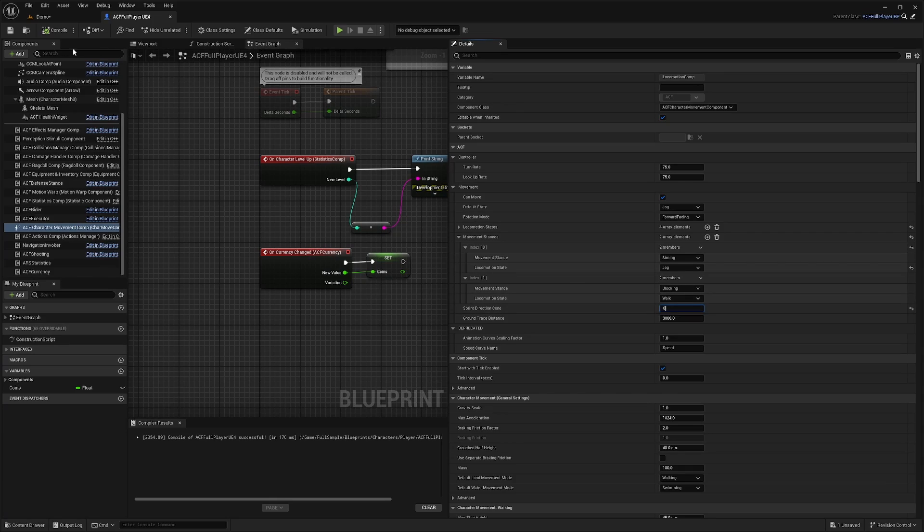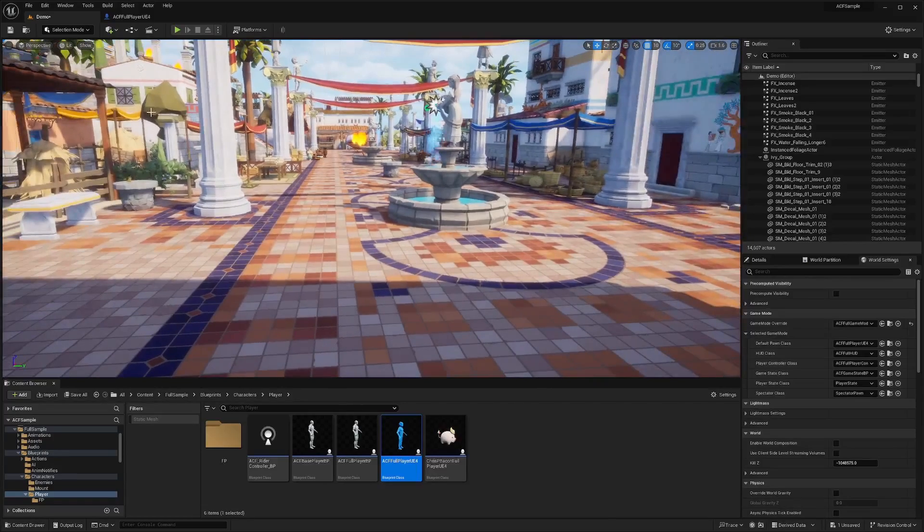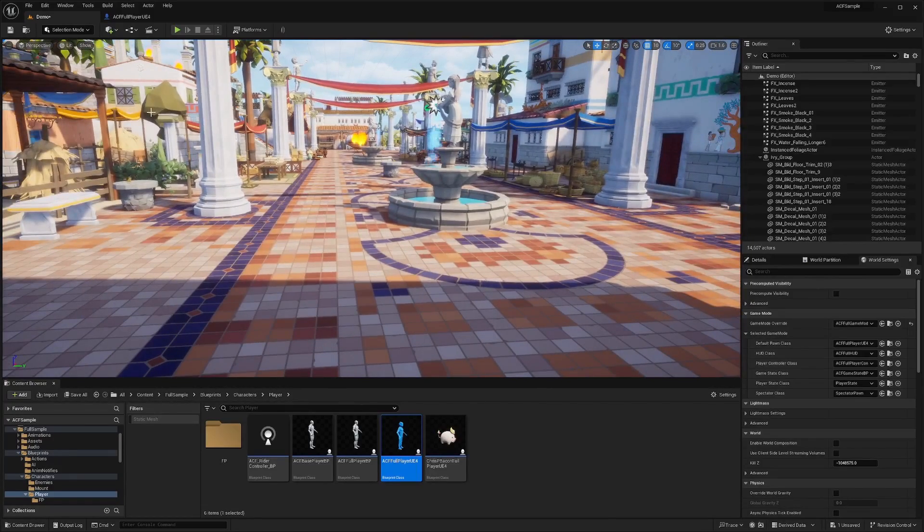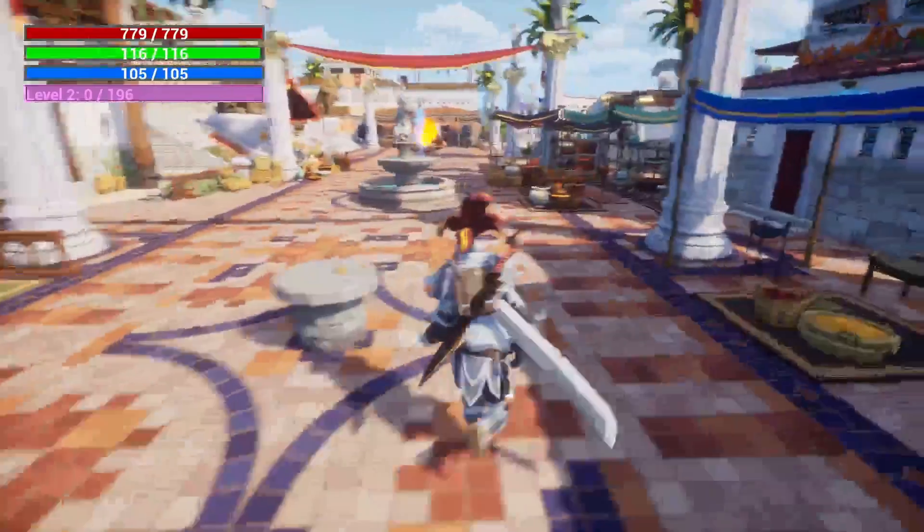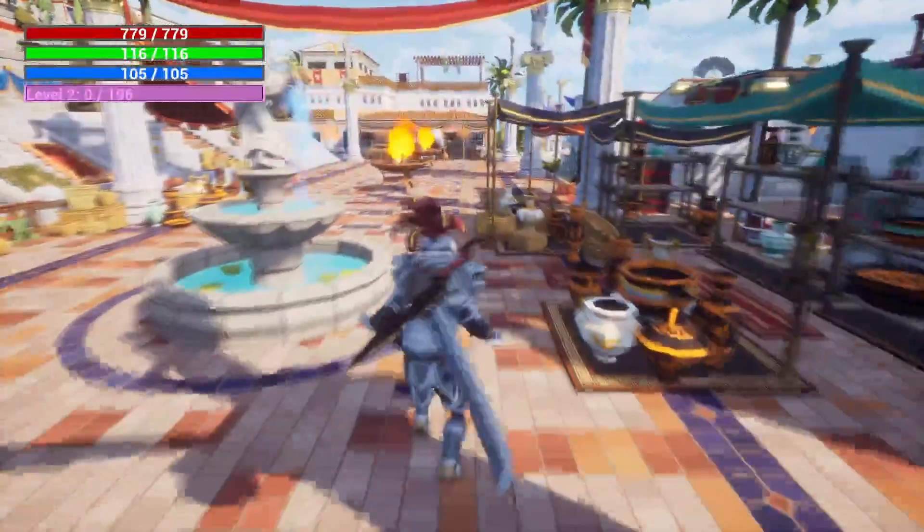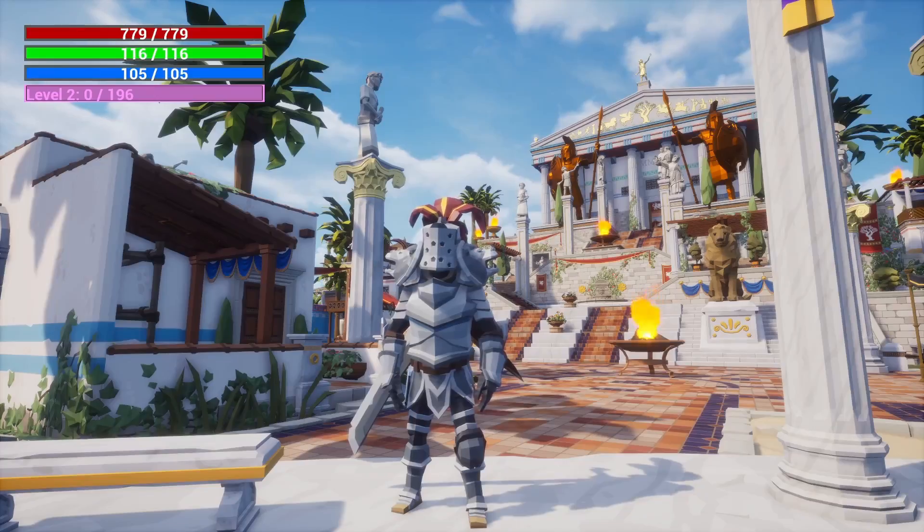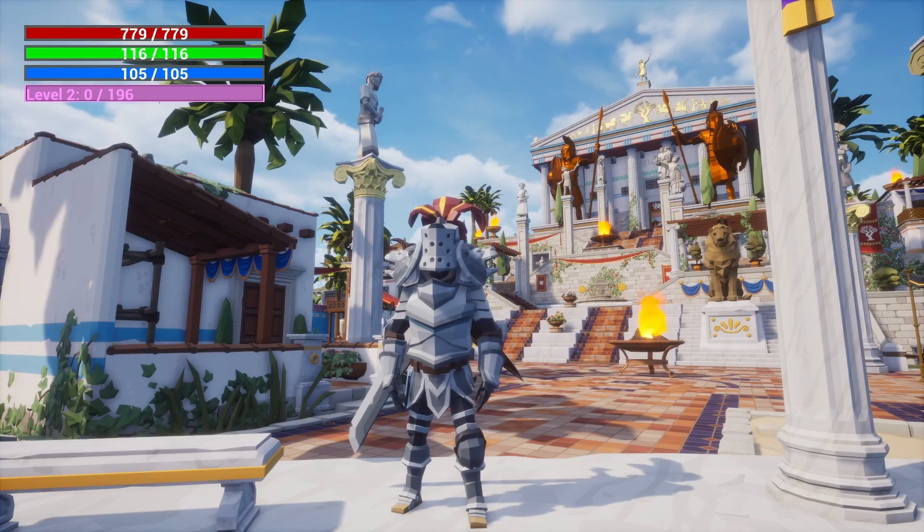And if I were to set the cone to zero, and try sprinting around, I can basically only sprint in a straight line. The second I turn, it breaks my sprint. And that's a quick overview of ACF's movement component.